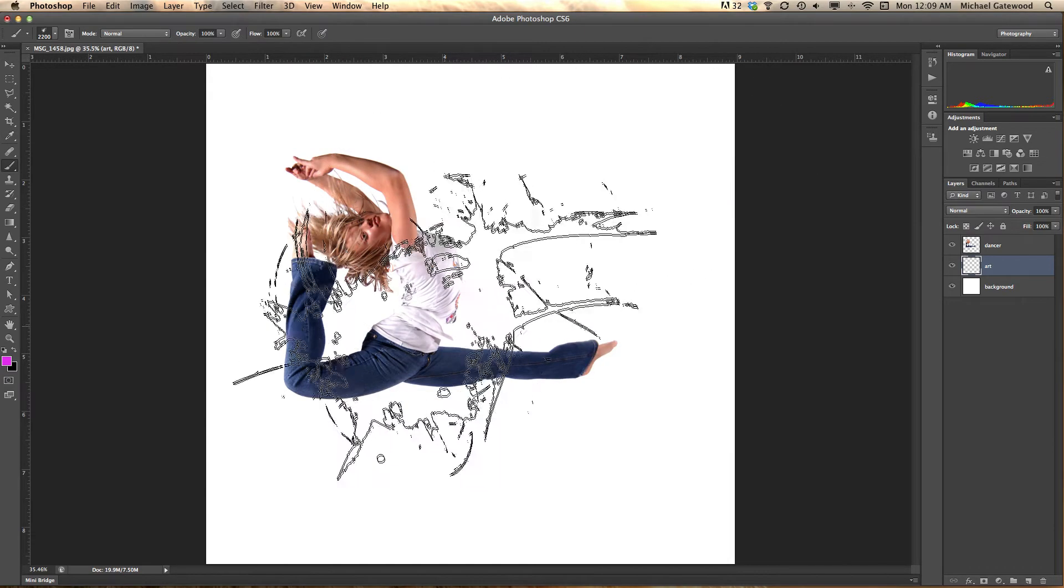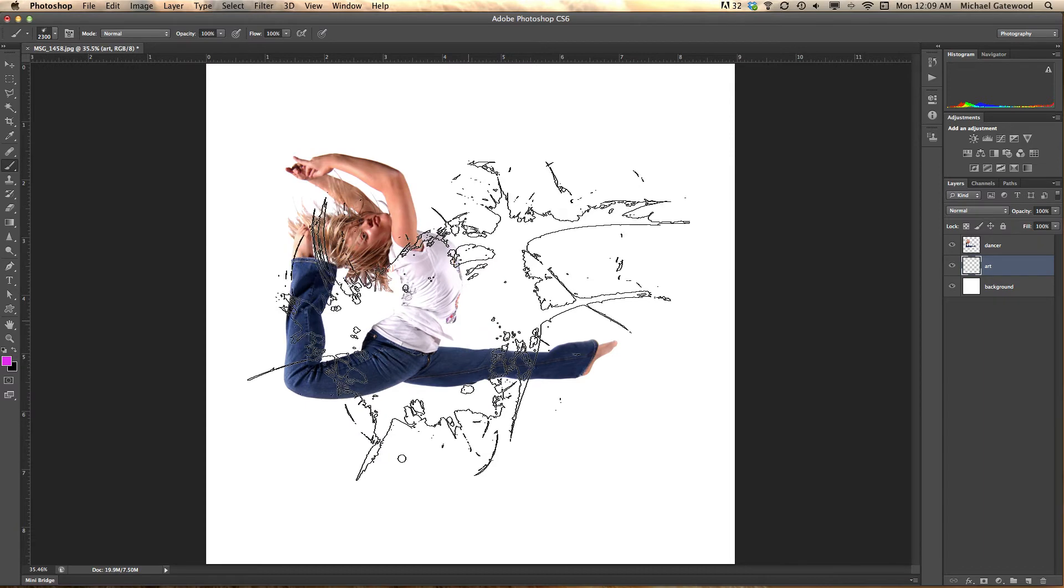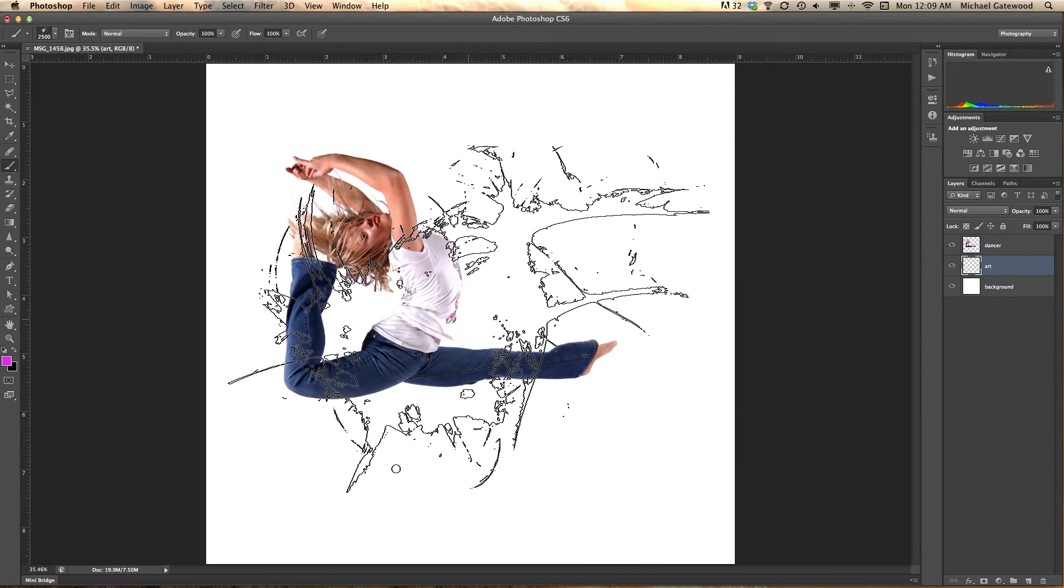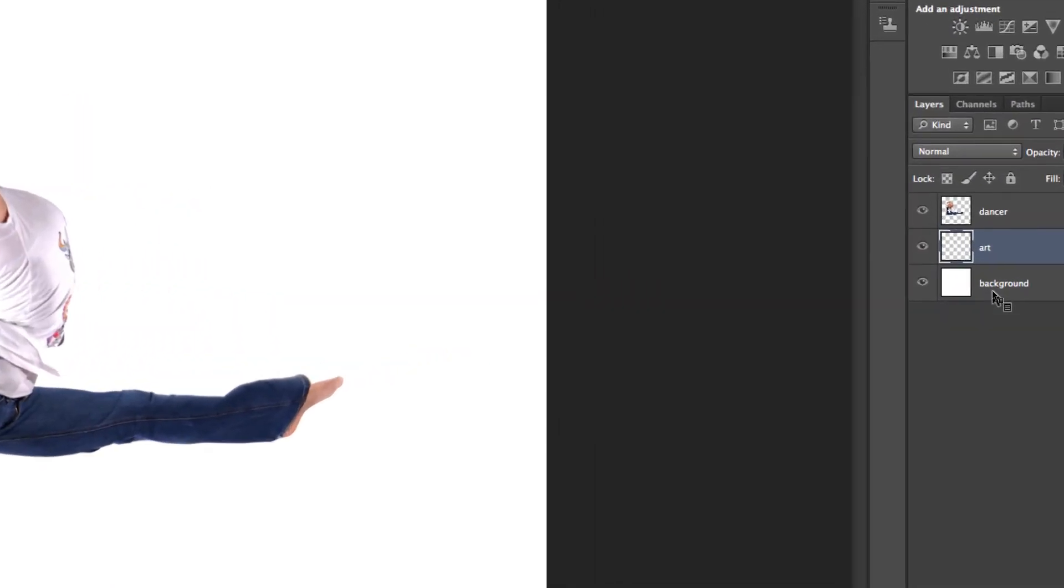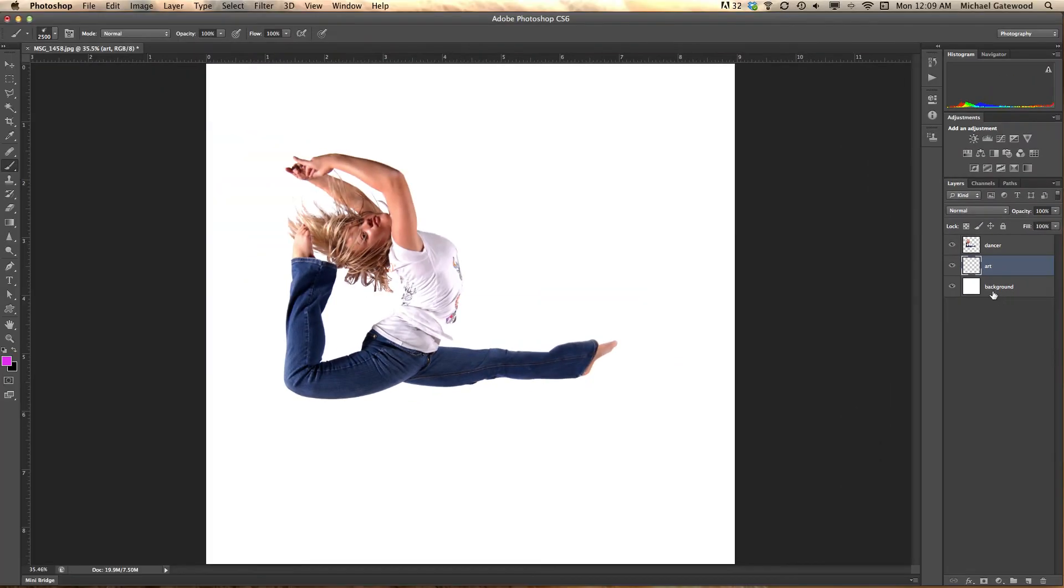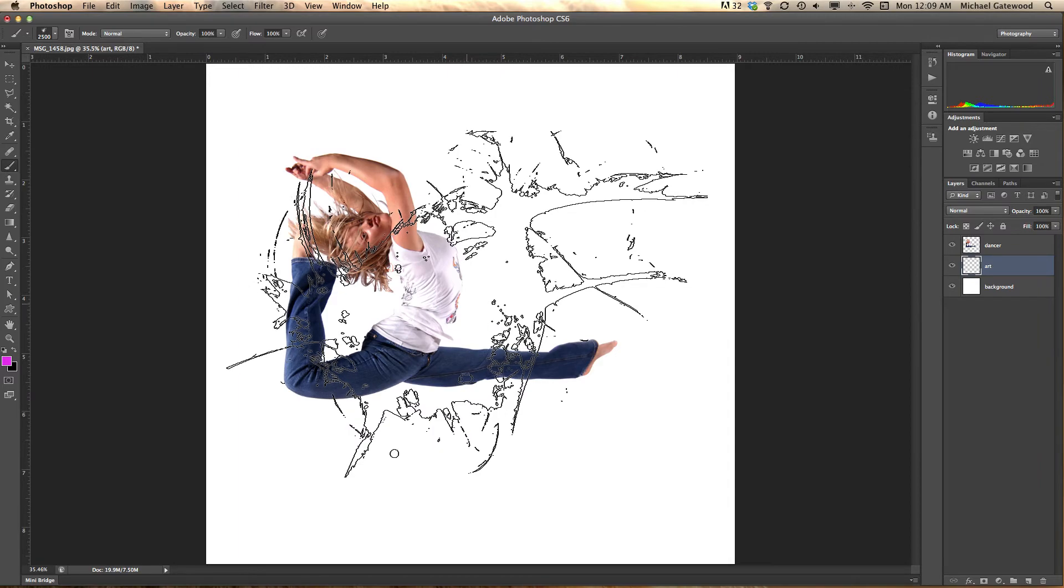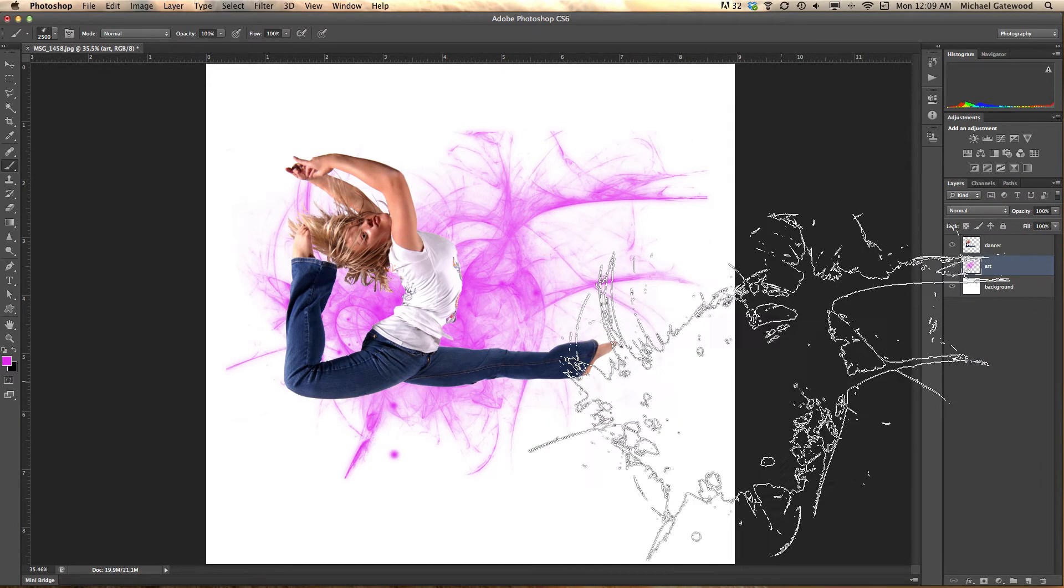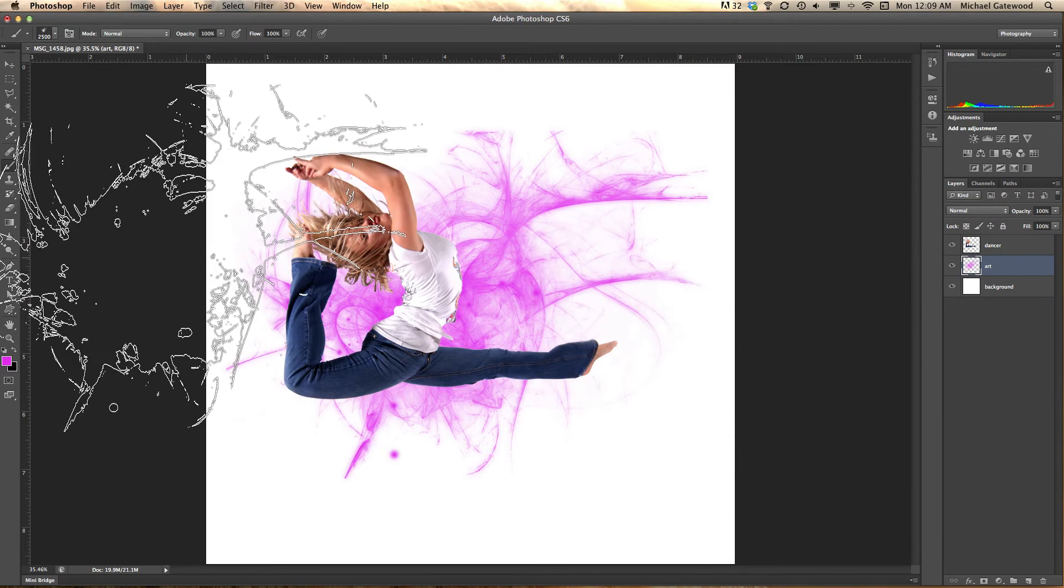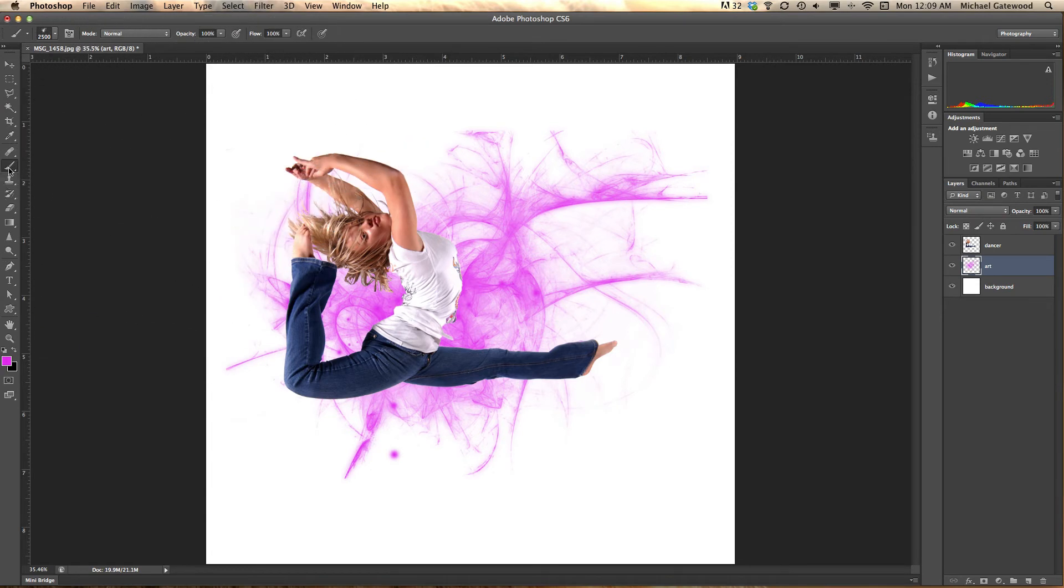Now what I'm going to do is make this brush really big and in between the dancer that has been selected around and the background, which is white, I'm going to just simply put the brush right in the center and click once creating an artistic glow. One click, one brush, and we've got this great effect.